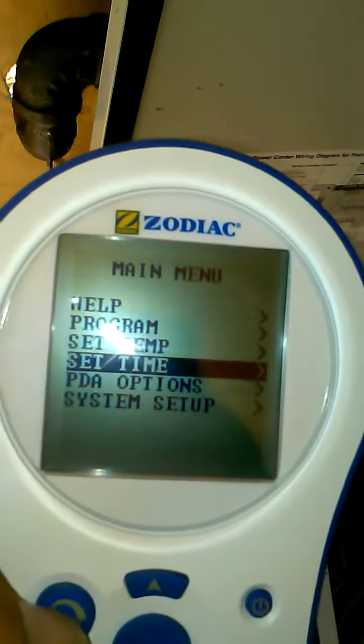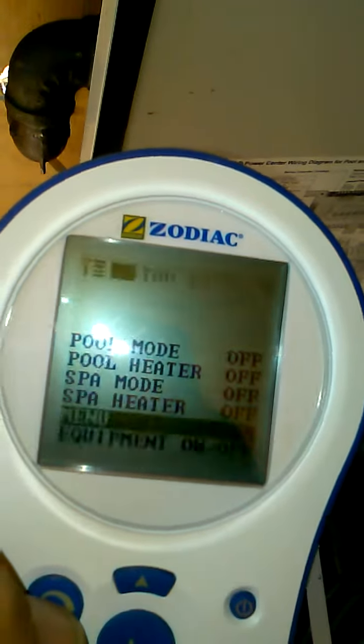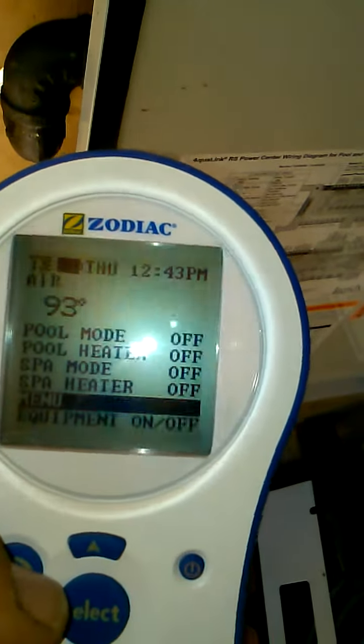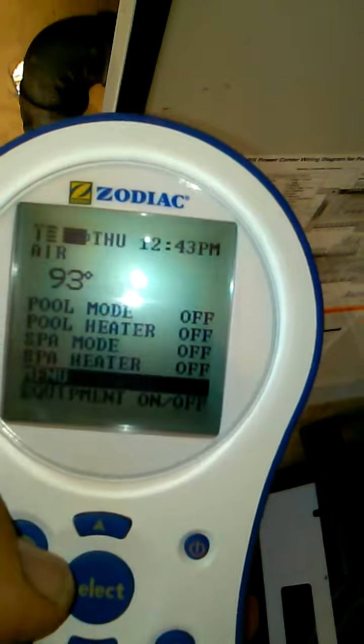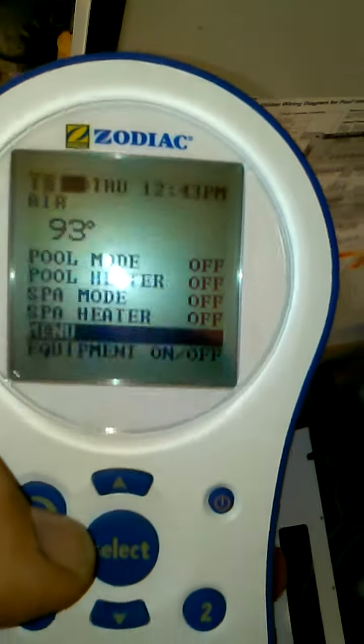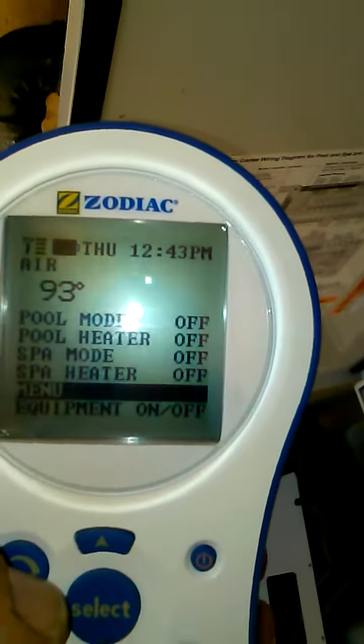That's all there is to it. Really simple, but it can screw up everything if your timer is set incorrectly. Thanks.